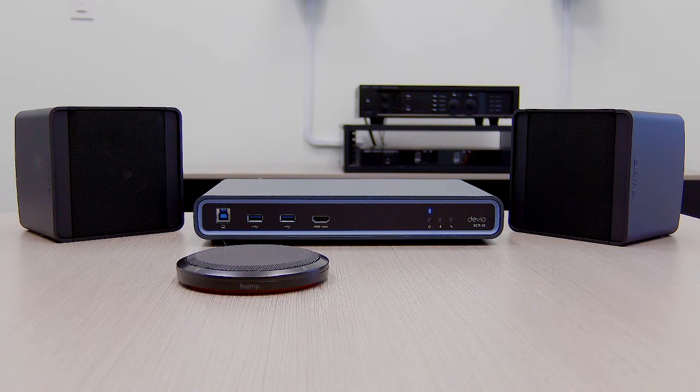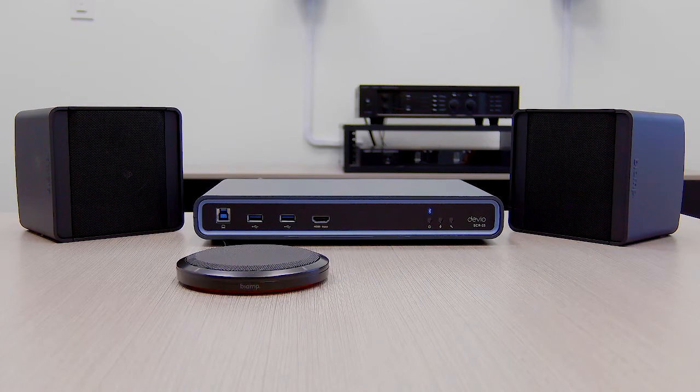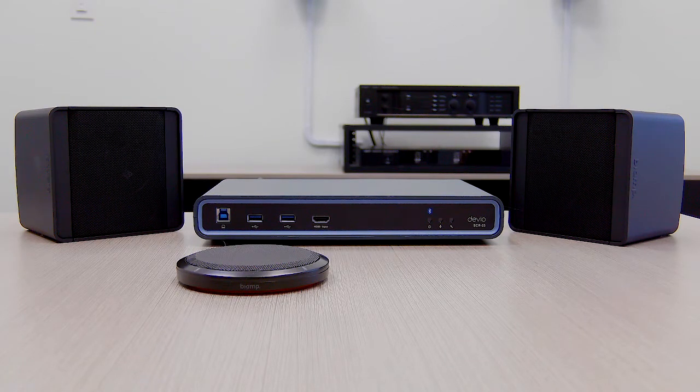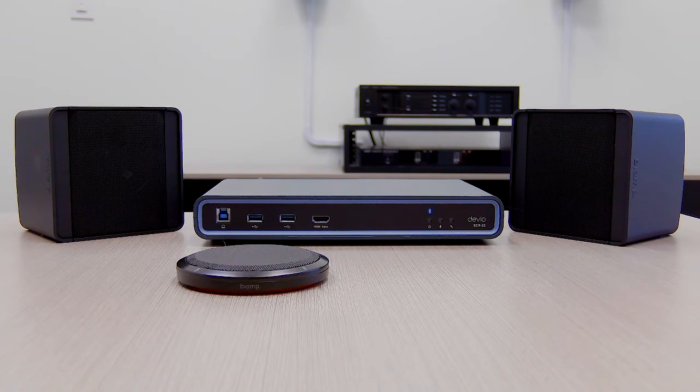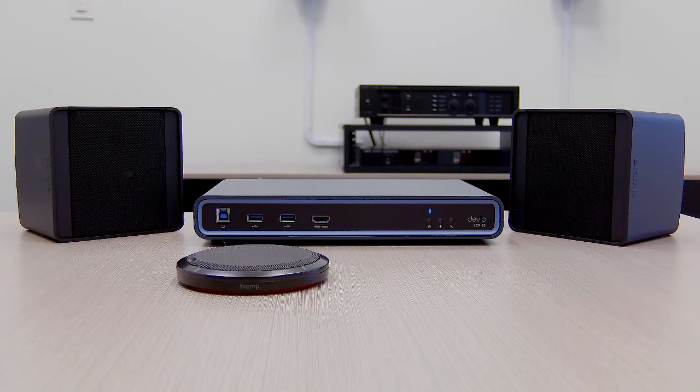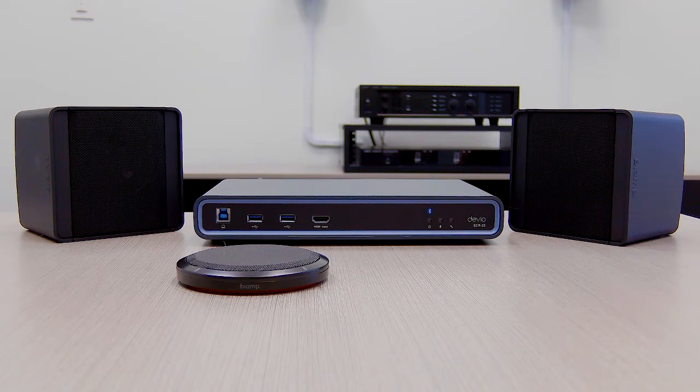The Devio Small Form Factor Conferencing Hub is a great all-in-one option for small BYOD or BYOC conference rooms, or even as a solution for remote learning.